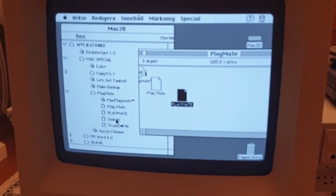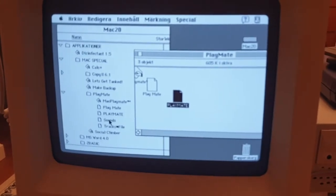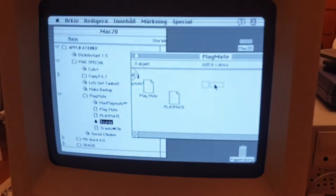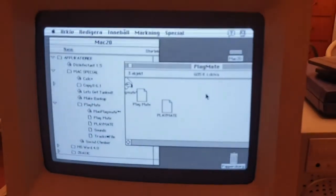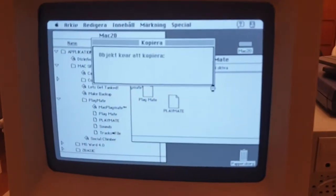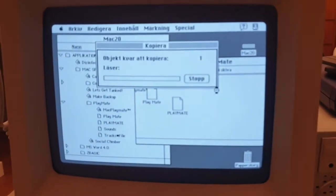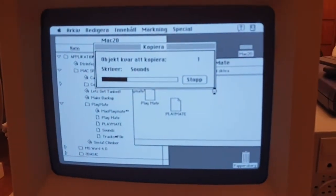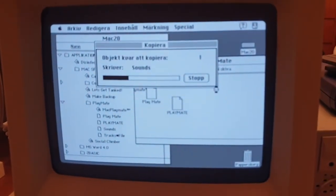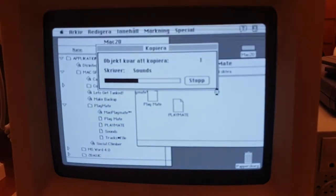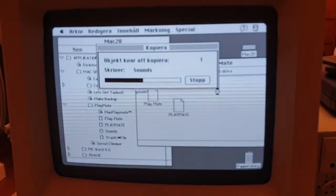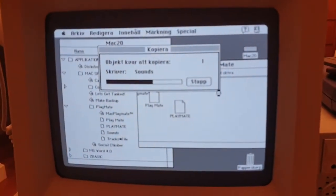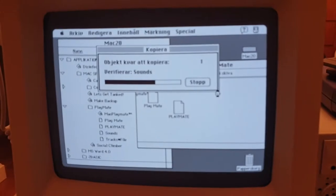While in the SE30 I have a SD card. I have a SCSI to SD card. So it's a much better storage solution.